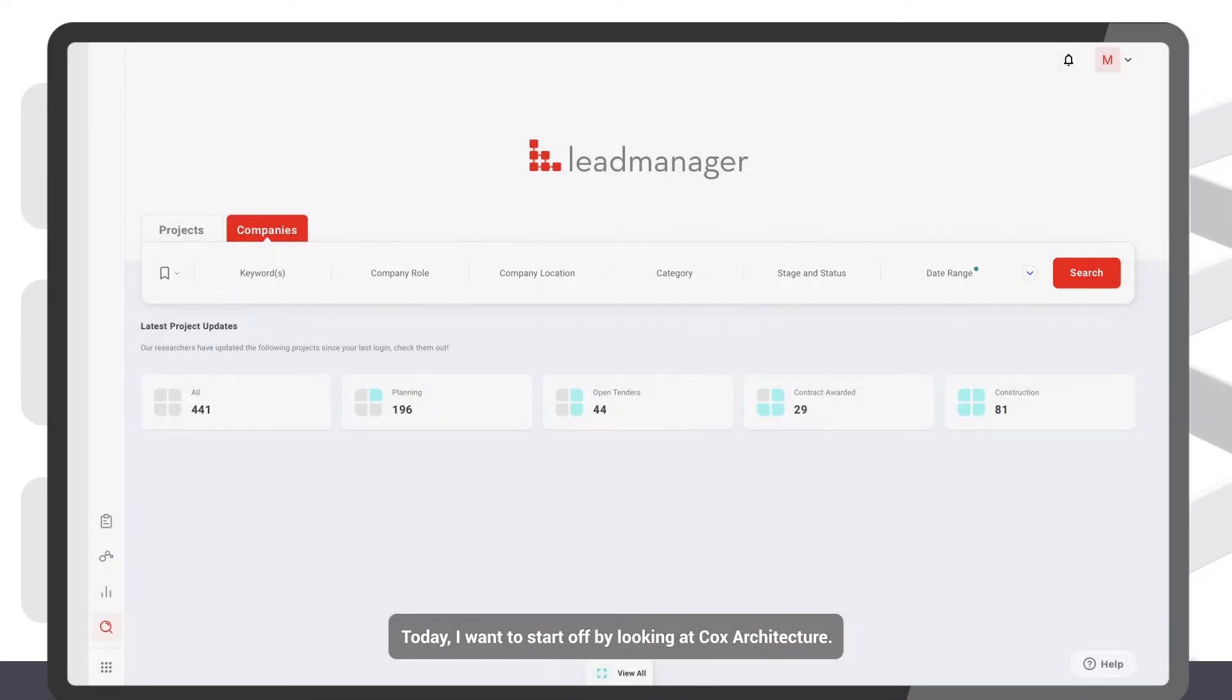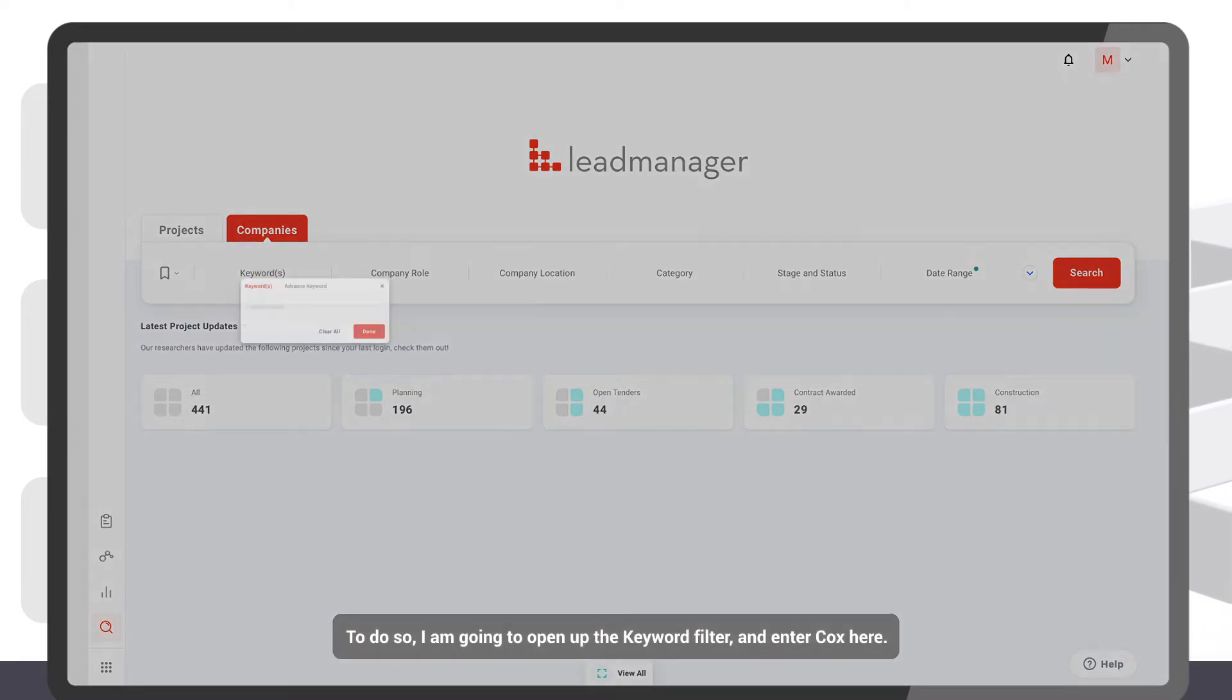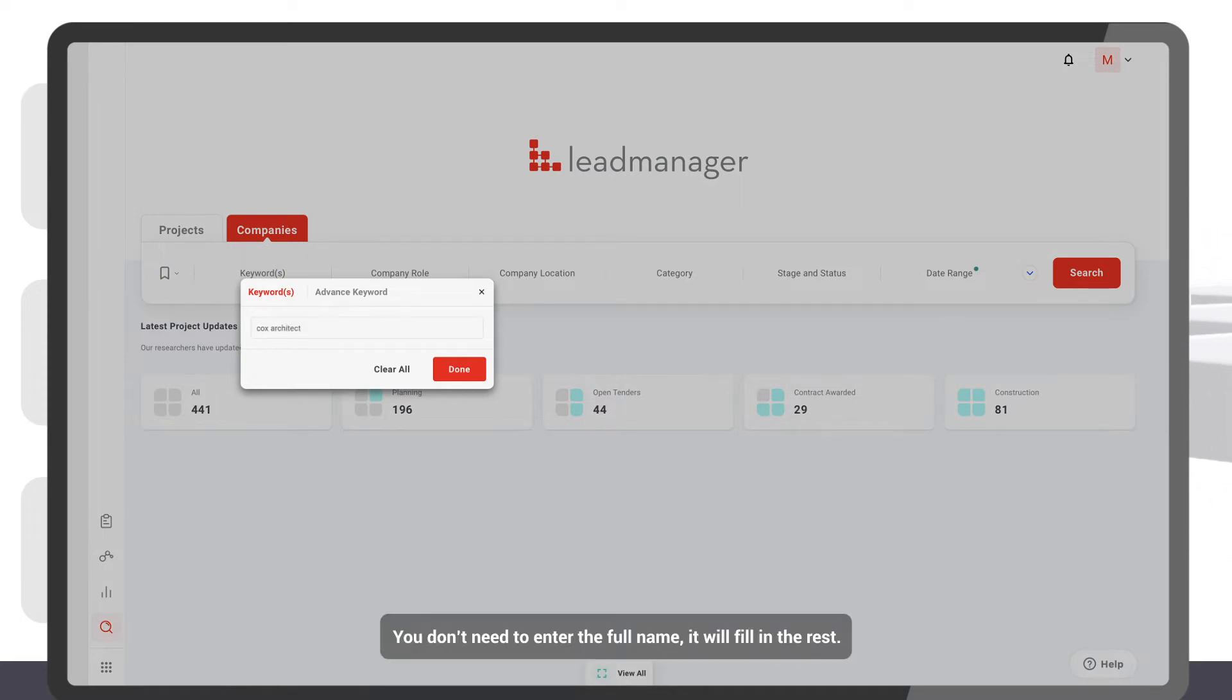Today I want to start off by looking at Cox Architecture. To do so, I'm going to open up the keyword filter and enter Cox here. You don't need to enter the full name, it will fill in the rest.